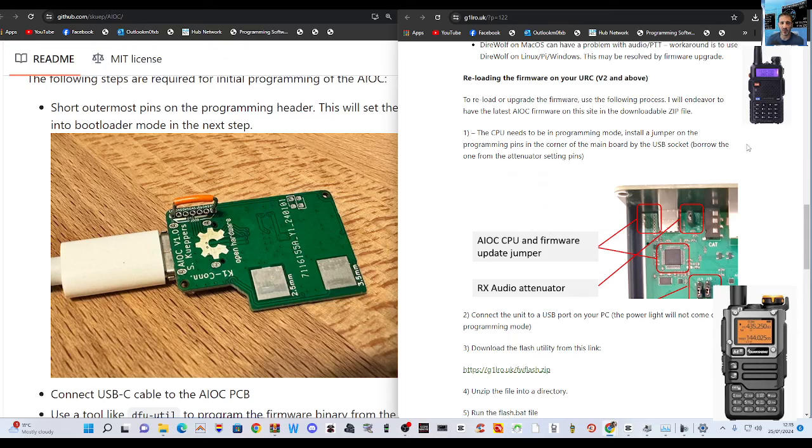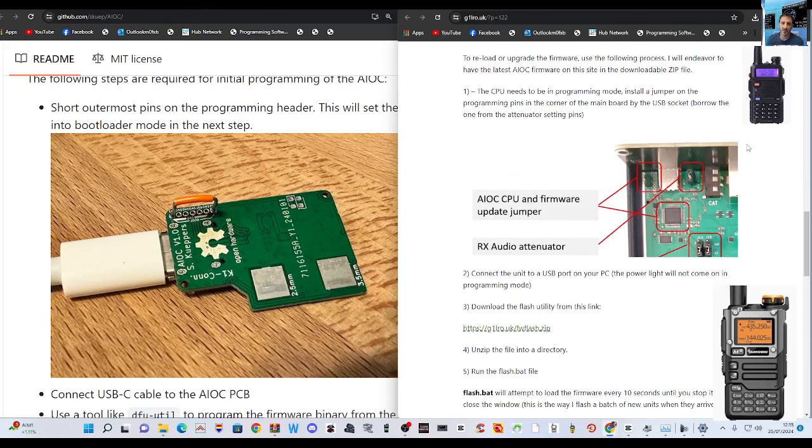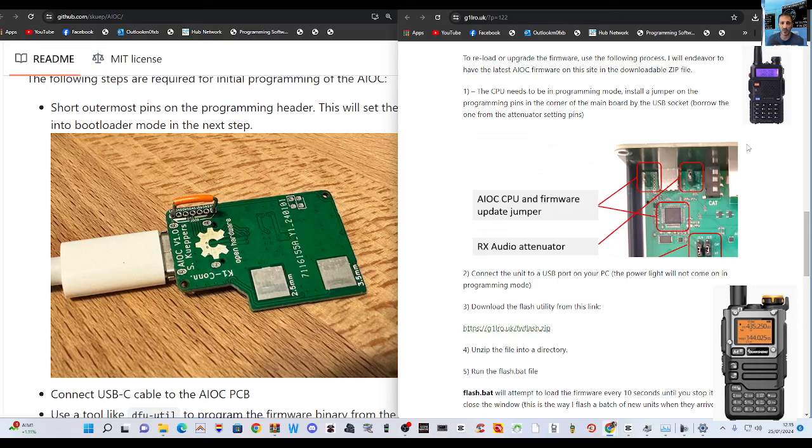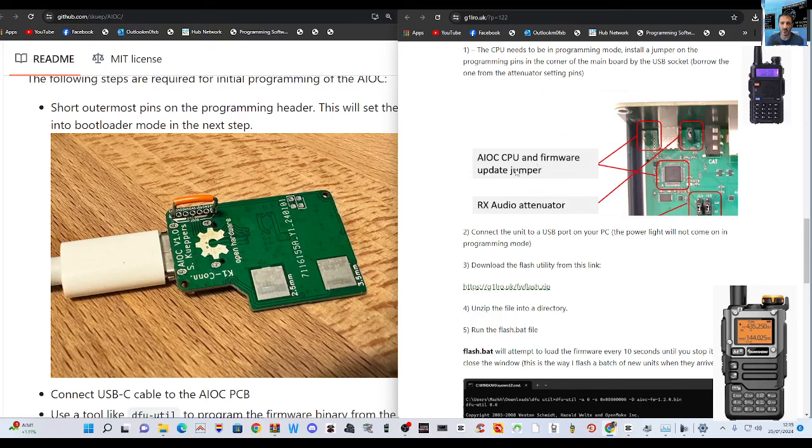Reloading the firmware. To reload or upgrade the firmware use the following process. I will endeavor to have the latest AIOC firmware on the site in the downloadable zip which is cool. One CPU needs to be in programming mode. Install a jumper. So it's a different jumper when you're using this device on the programming pins in the corner of the main body.